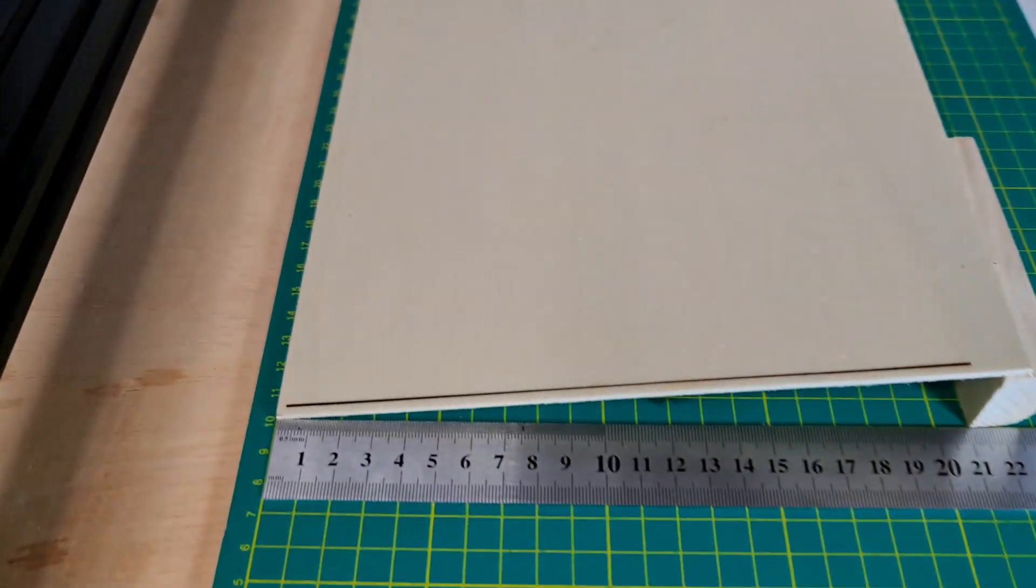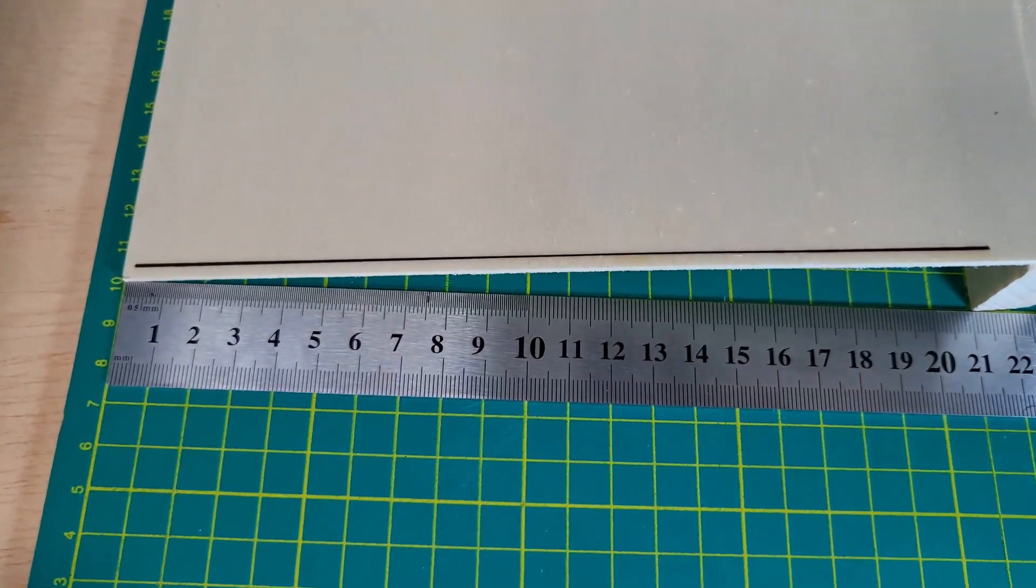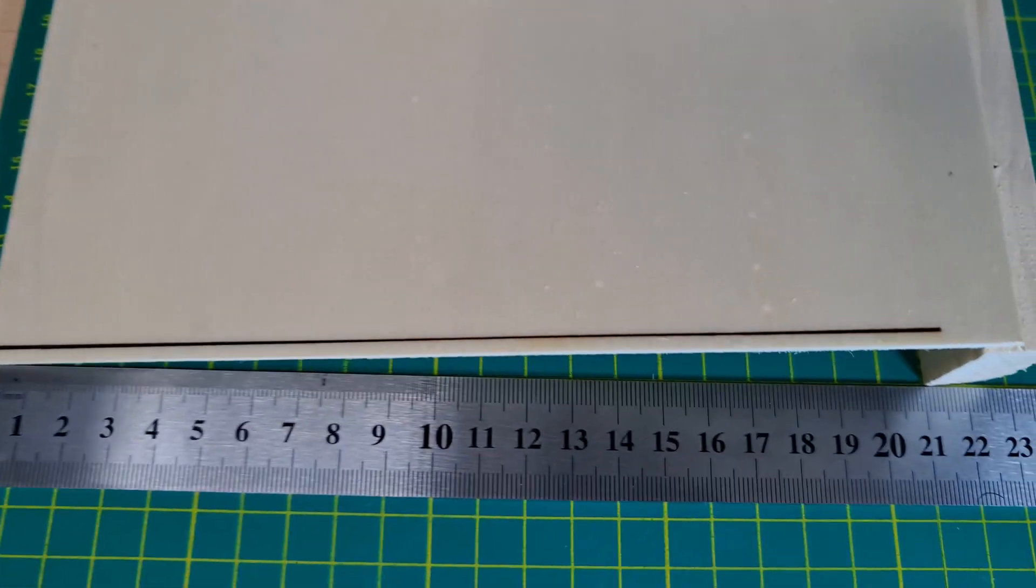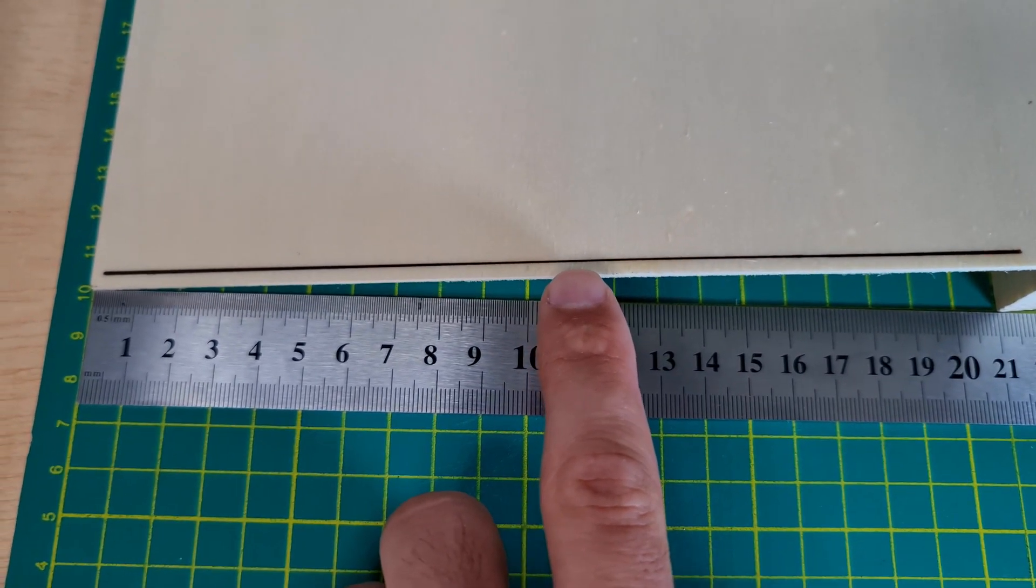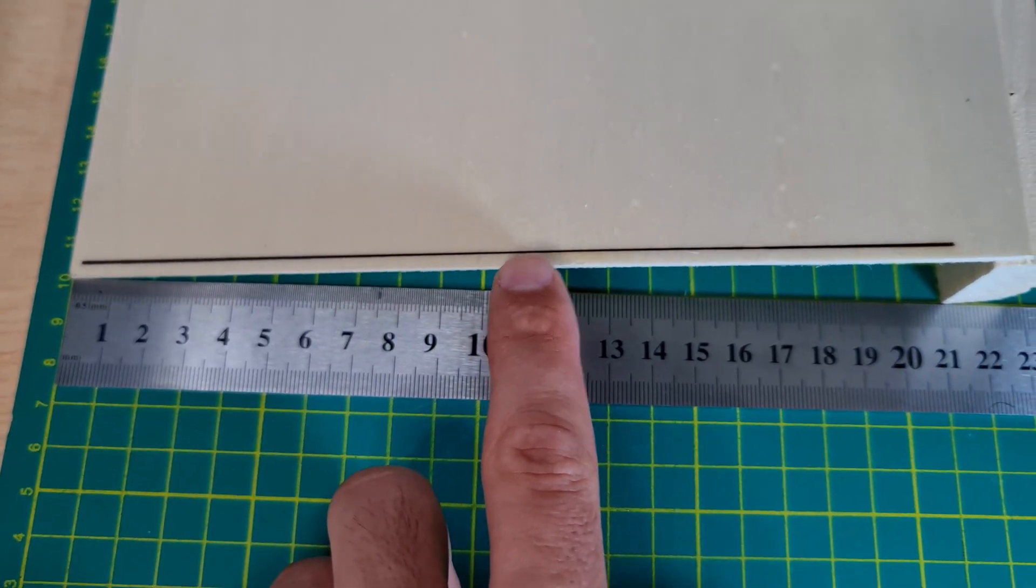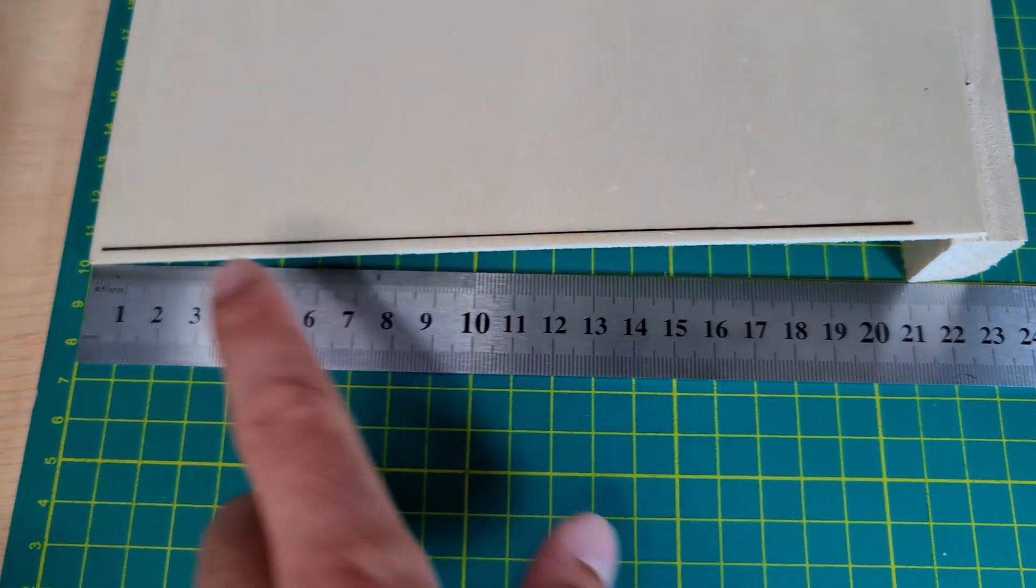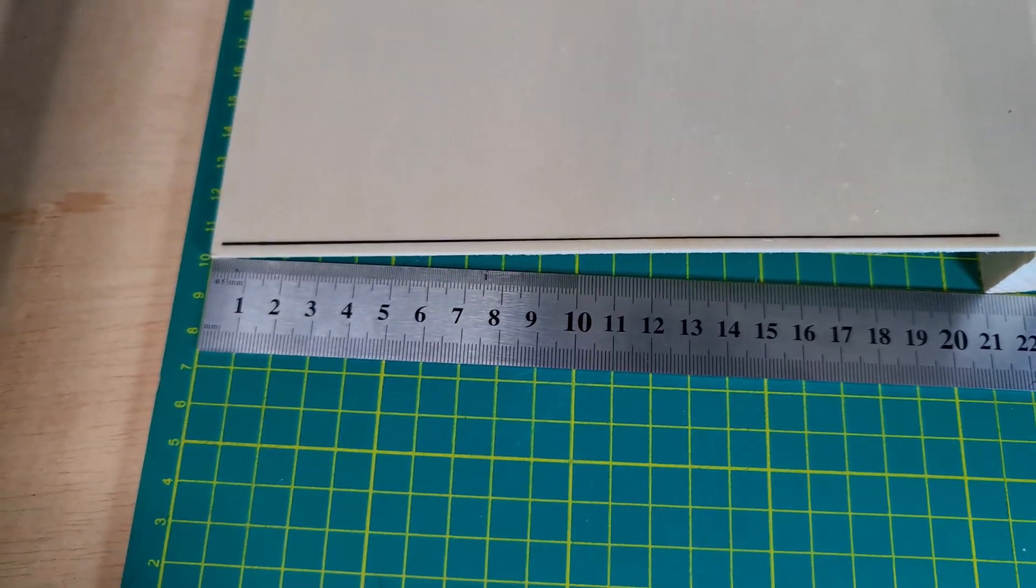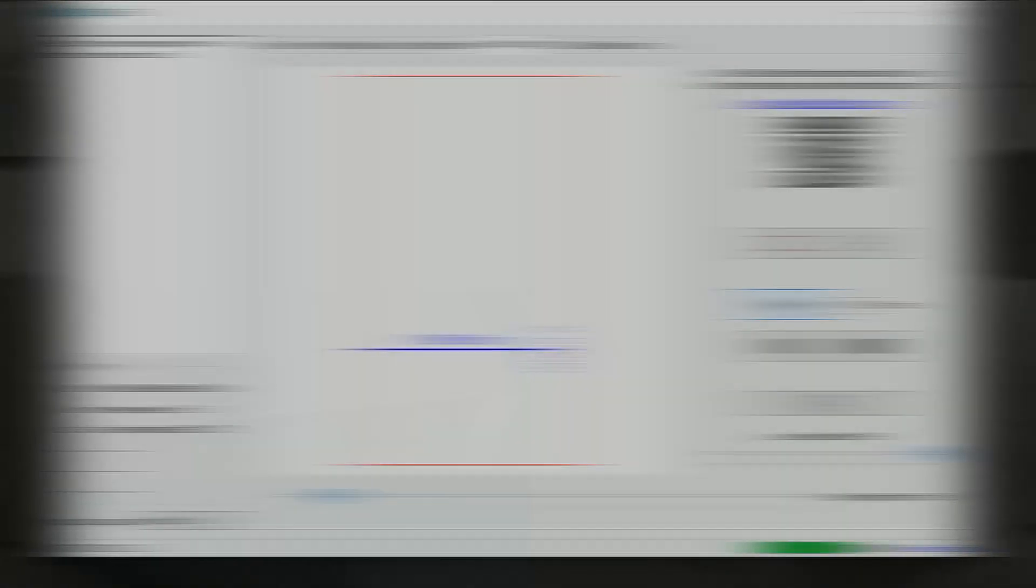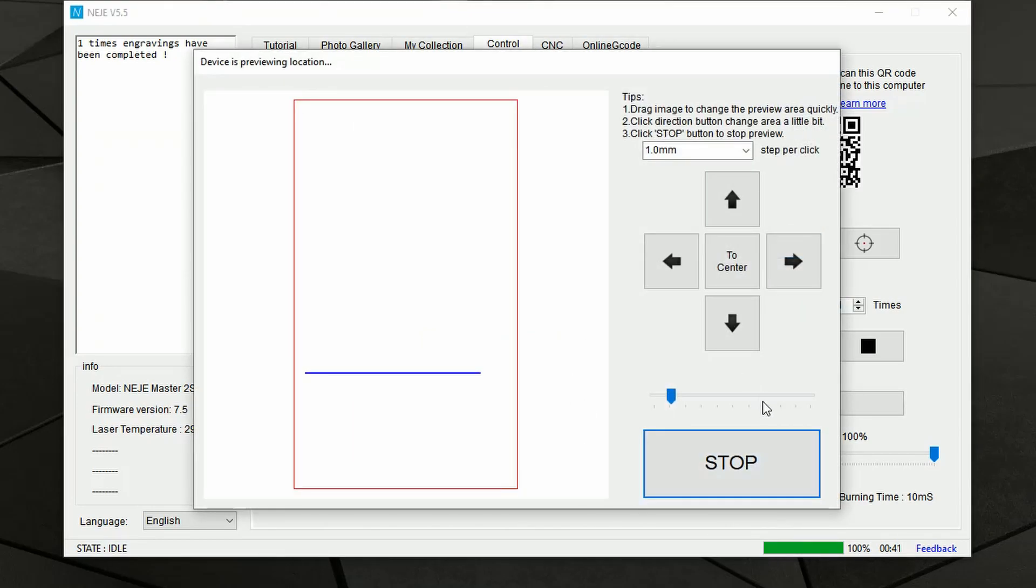So you can see that towards the center the width of the line is tinier, while towards the ends the line is thicker. And that's because obviously towards the ends we are too close or too far and the beam is out of focus.